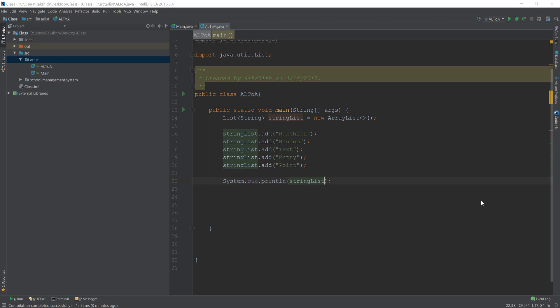What's happening guys, in this video let us try to understand how to sort a list. Now what is sorting a list? Basically, I have an ArrayList to which I have added randomly some text.